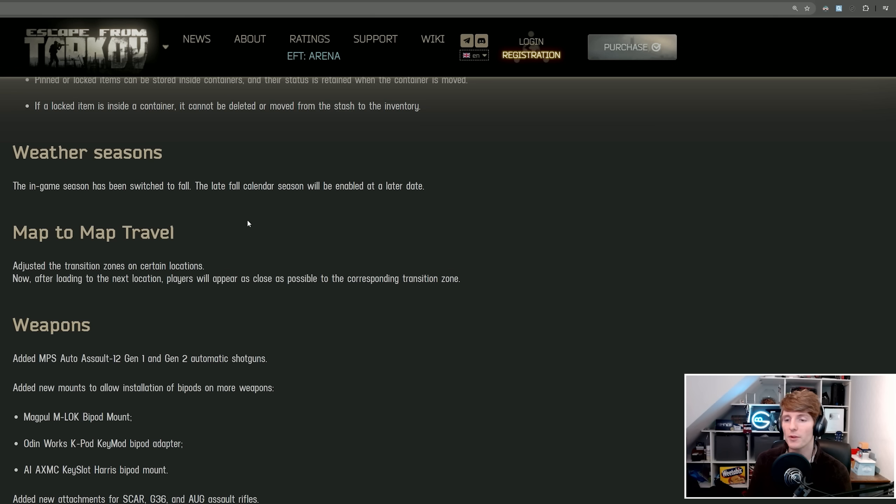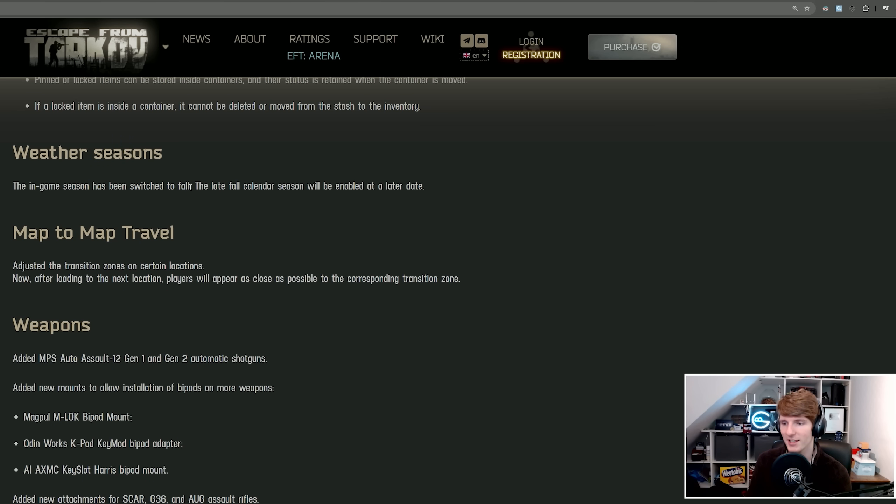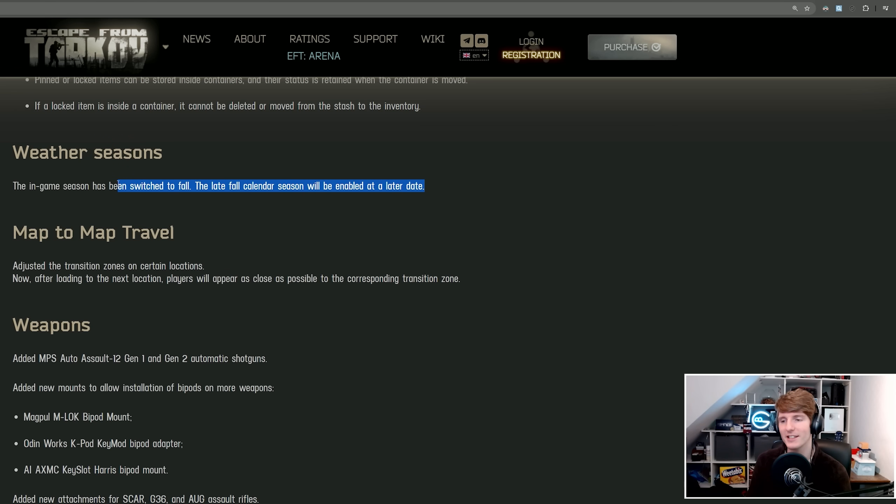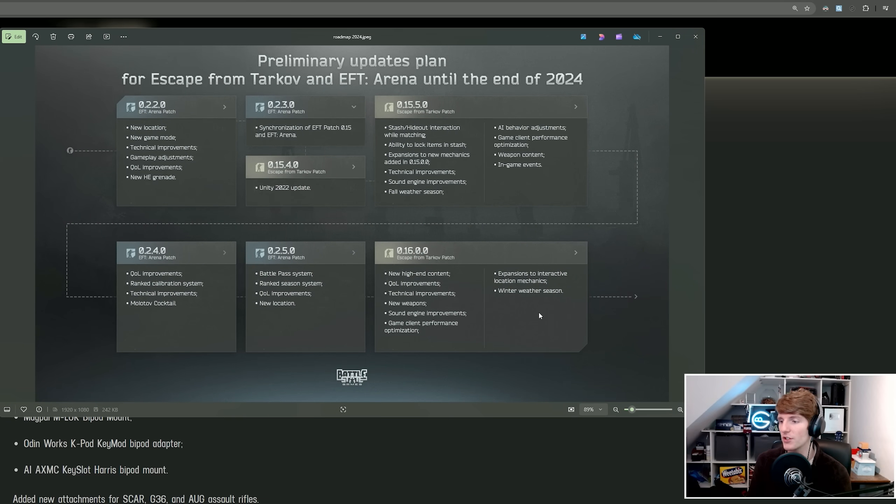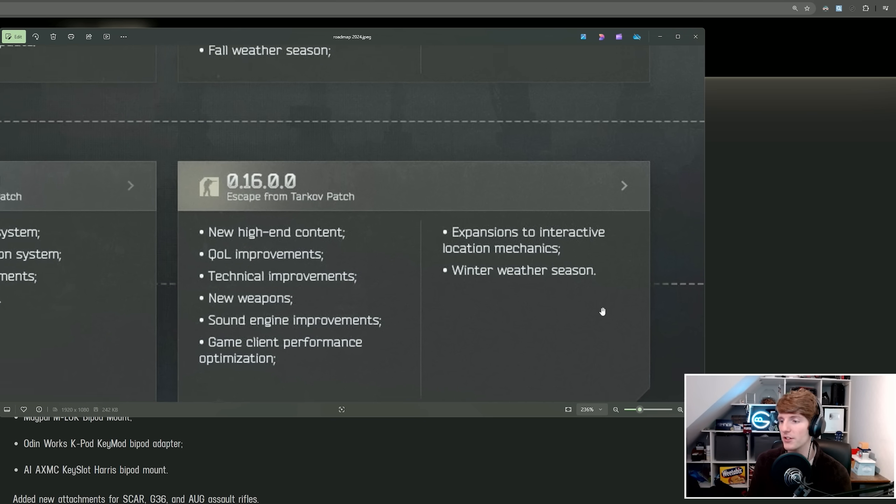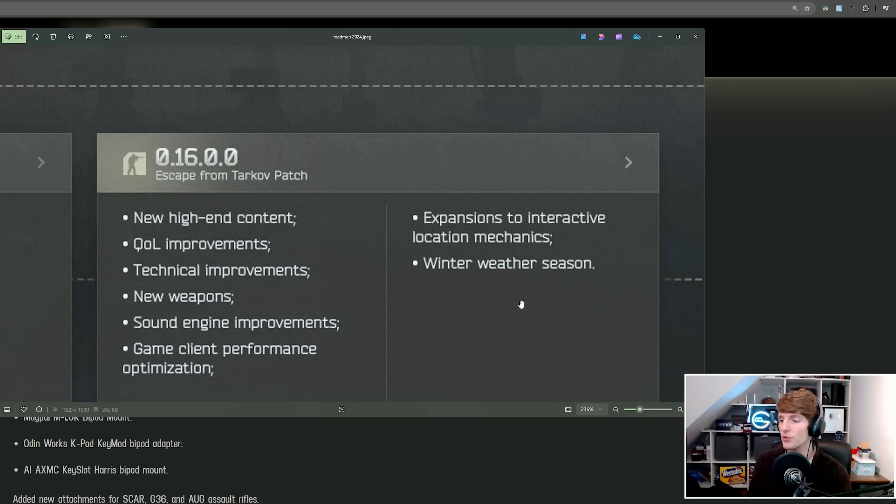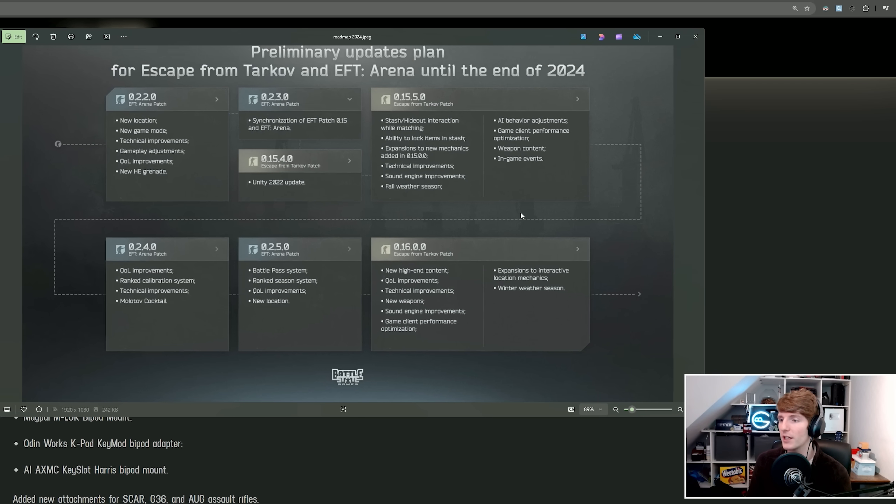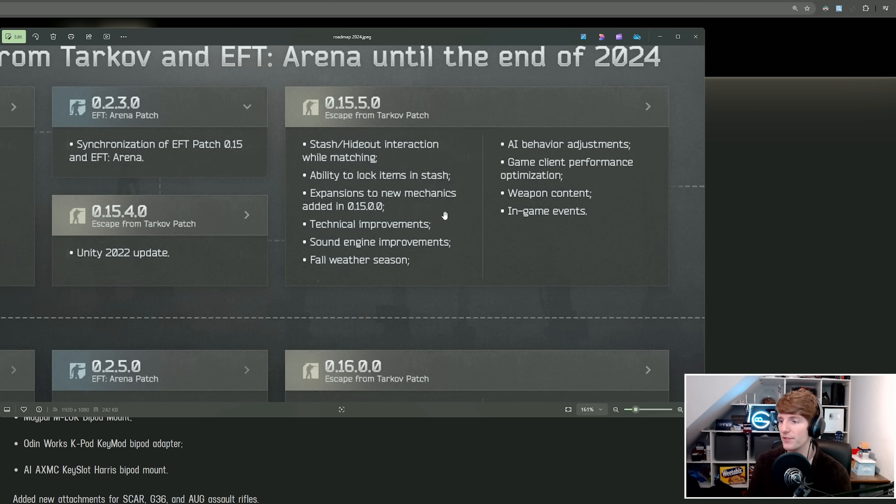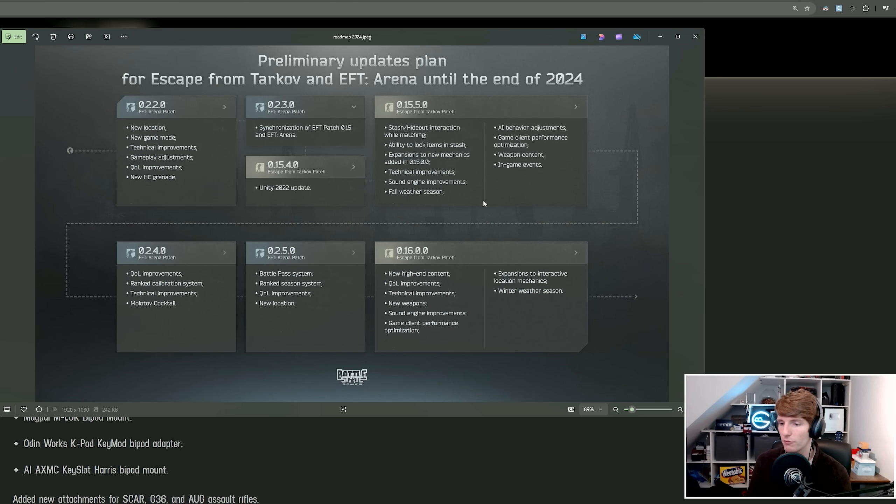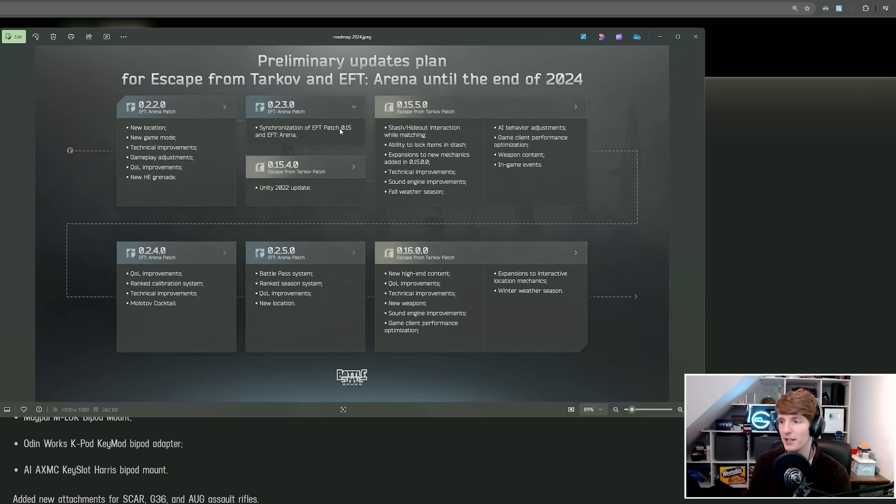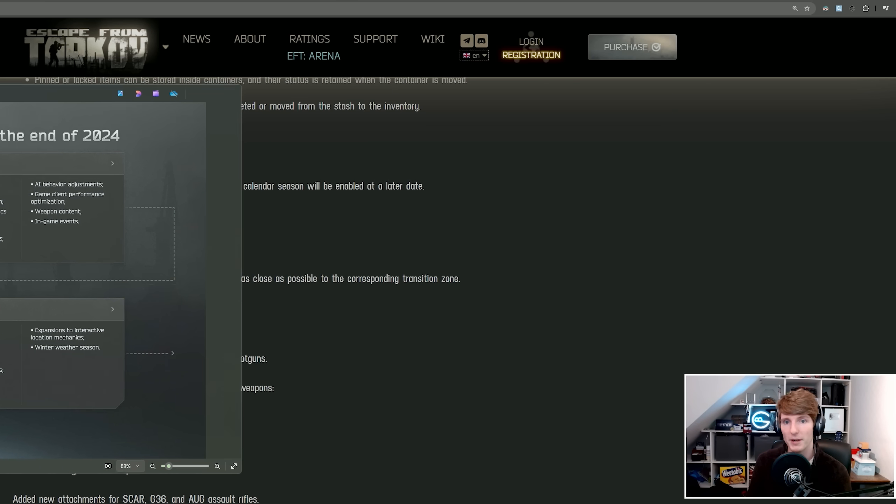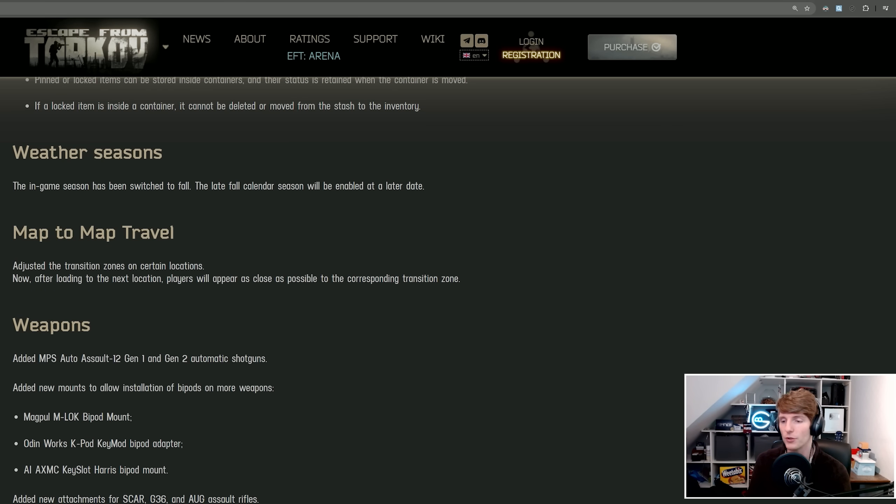Next up, weather seasons. We've switched the season to fall. The most interesting part is it says the late fall calendar season will be enabled at a later date. So this means we're not going to jump straight from fall to winter. As we know, if you look at the roadmap, the winter season should be coming in patch 16. So at some point between now, which is patch 15.5, and patch 16, we should be getting a late fall season before the winter season kicks in.